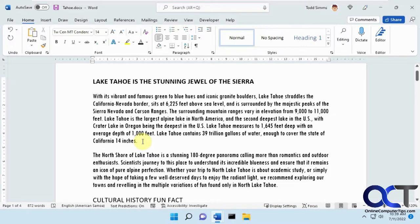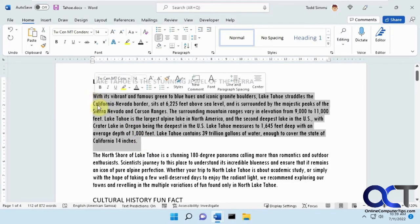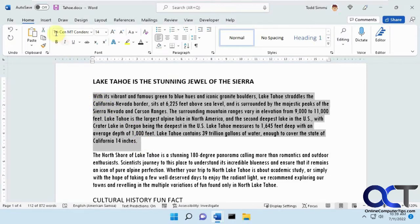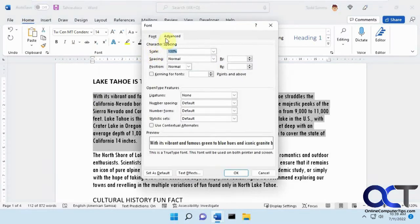So to do that, all you've got to do is highlight the text you want to change. Then in the Home tab in the font group, click on the arrow here. And then on the Advanced tab,